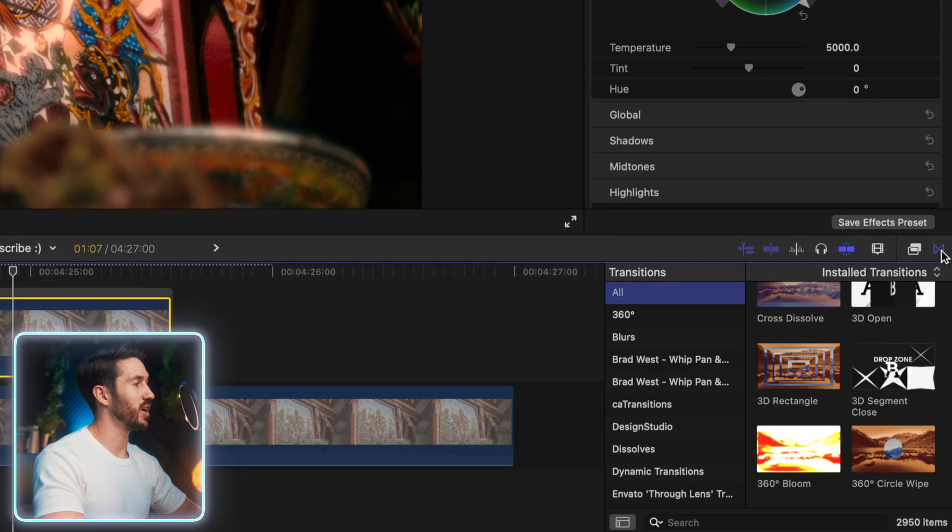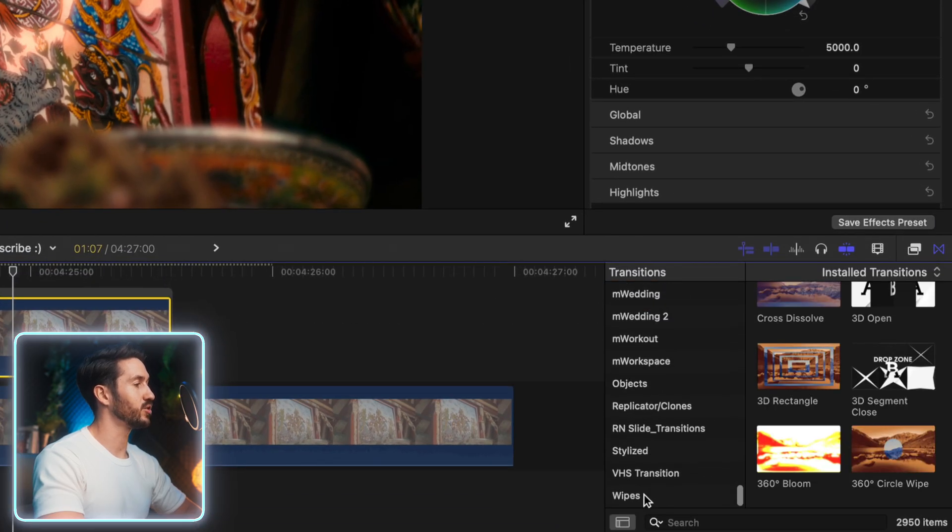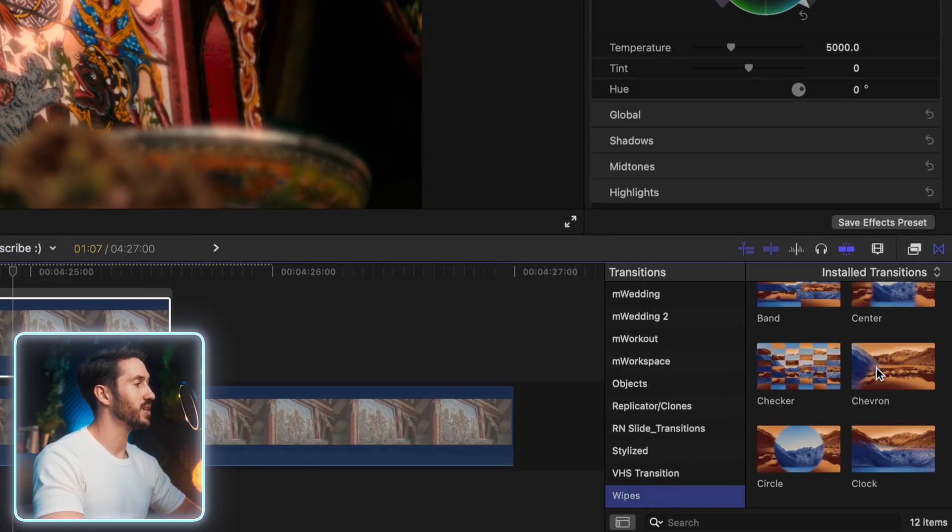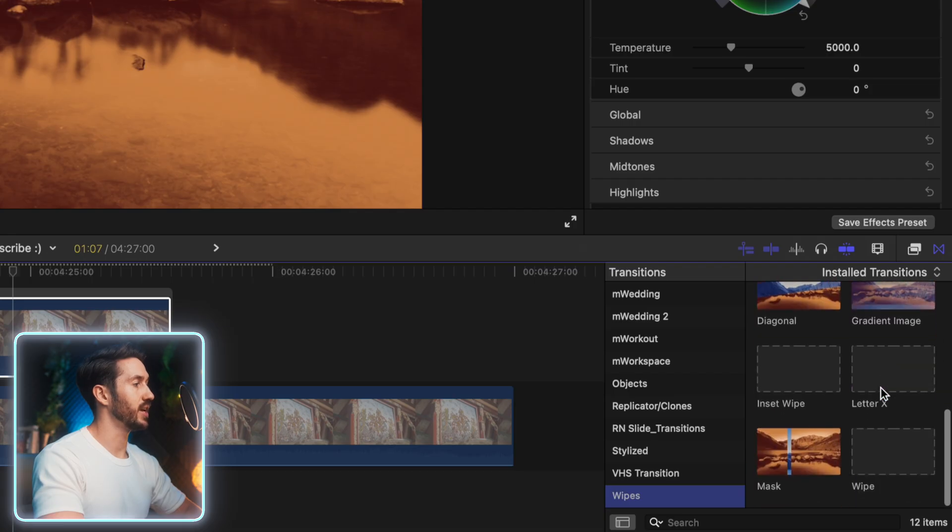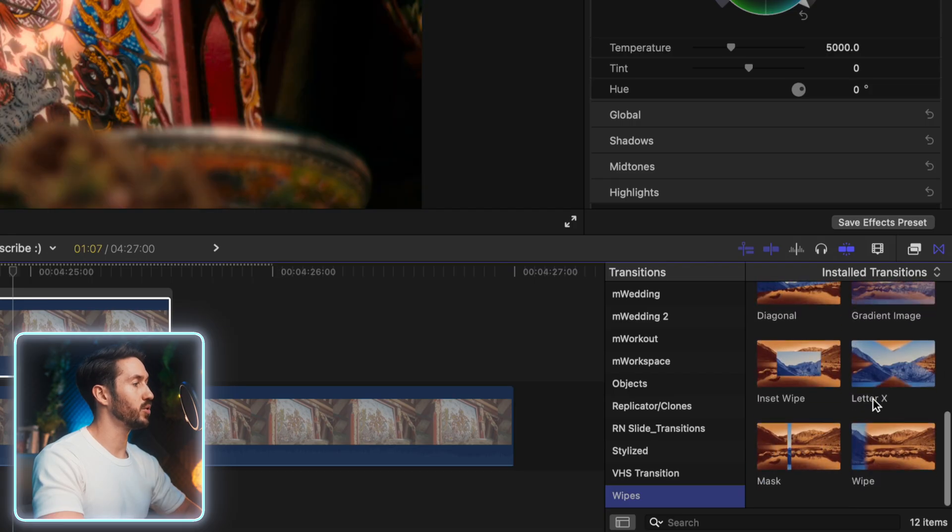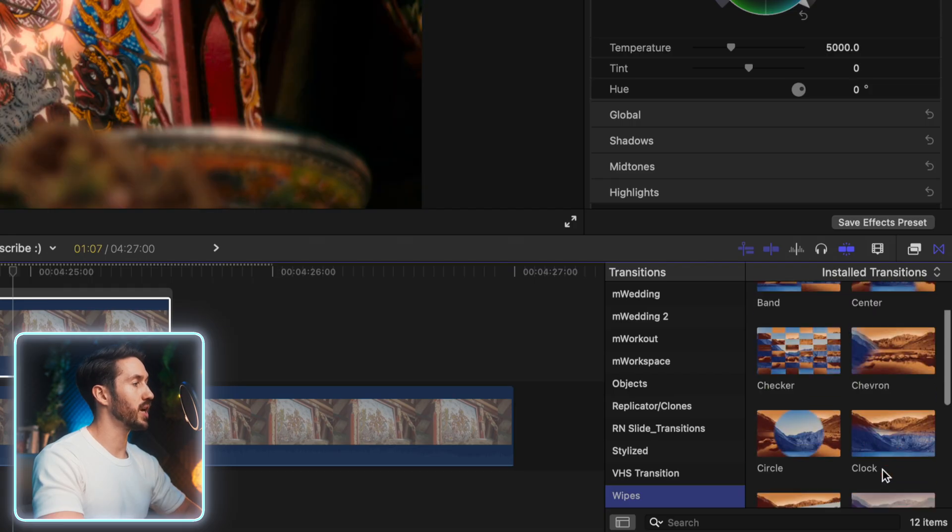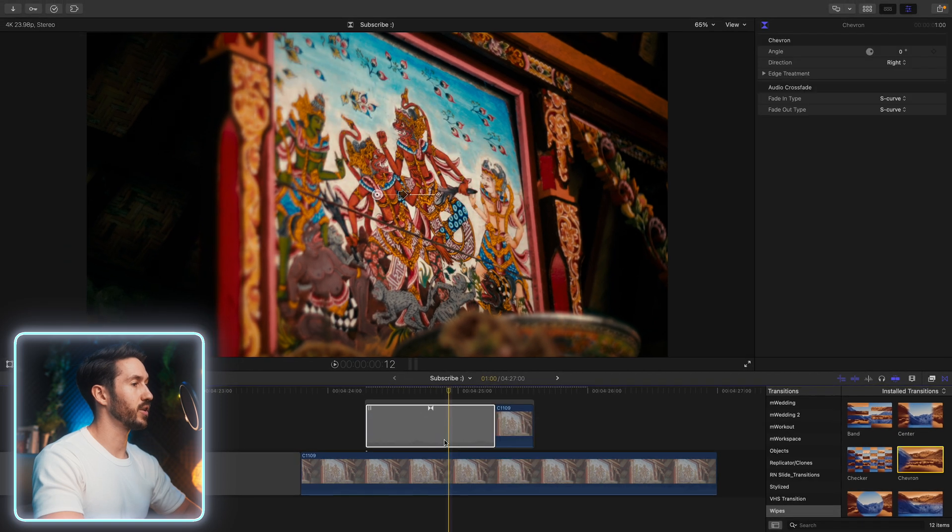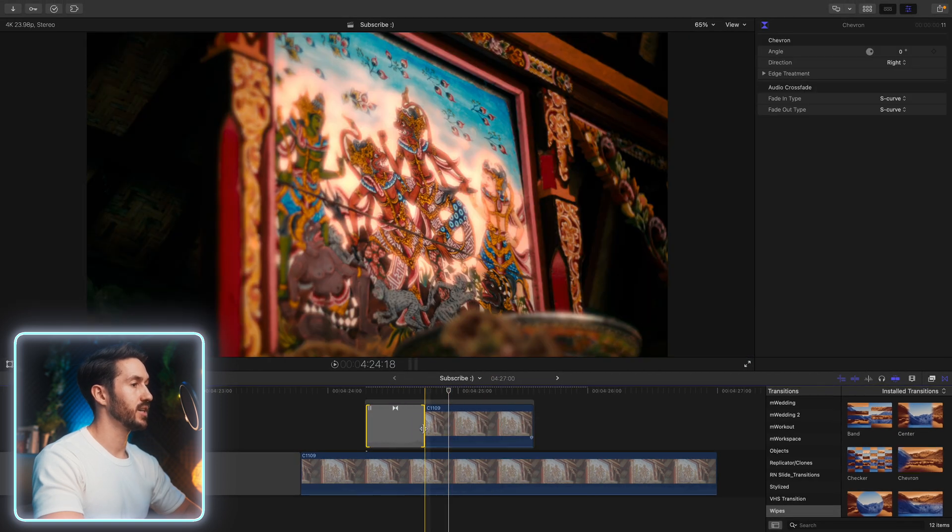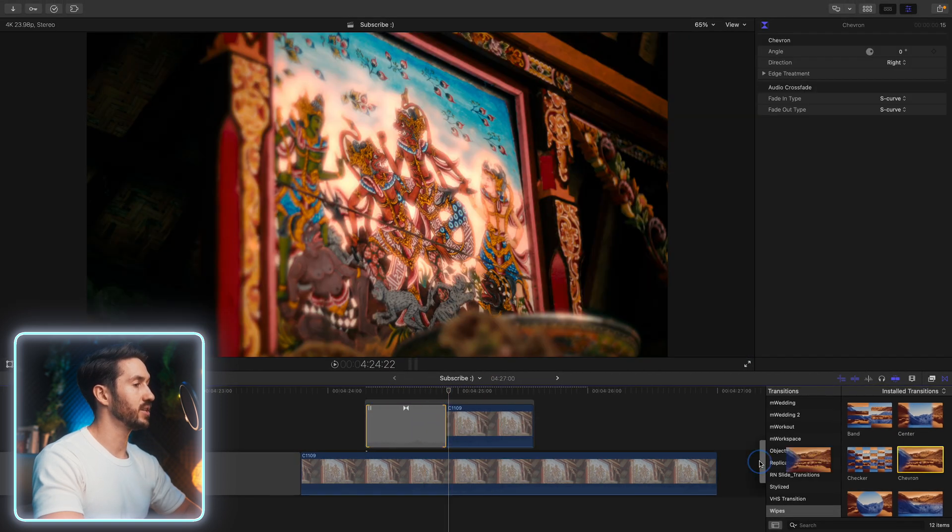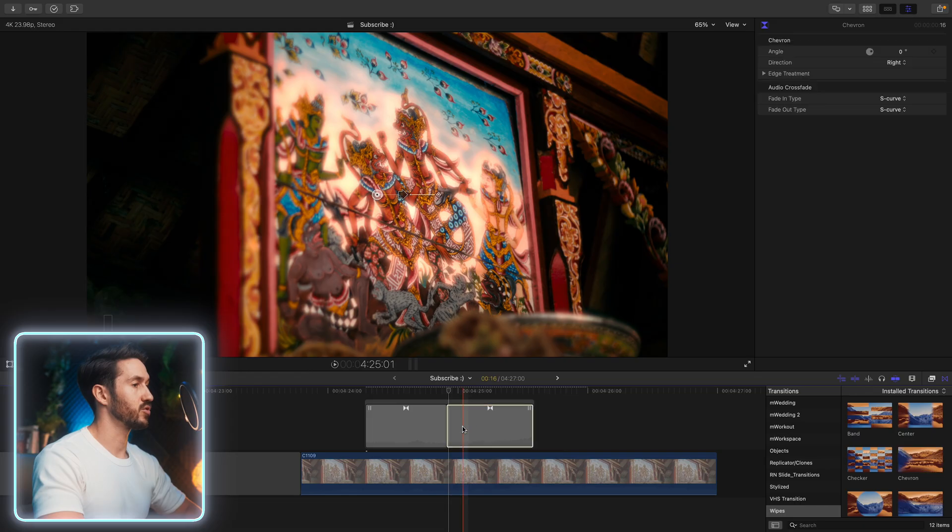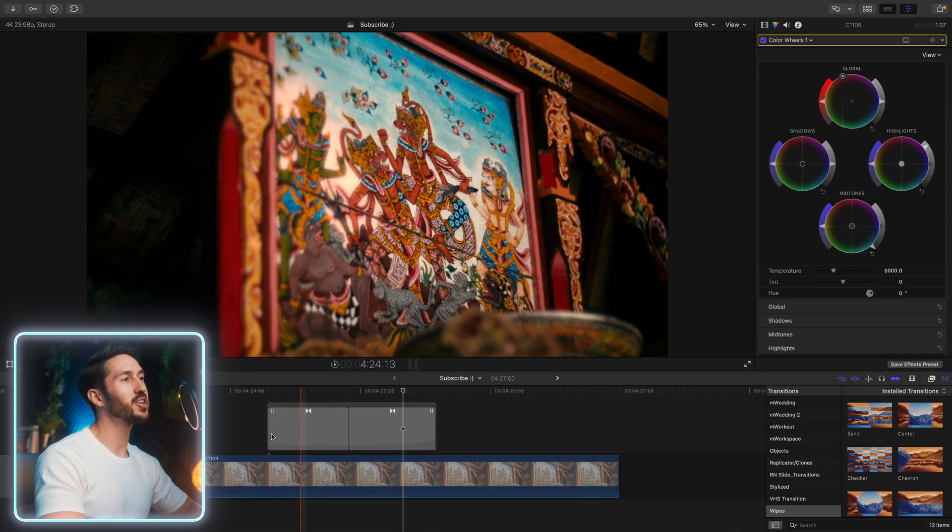And then final thing you're going to do here, head to your transitions browser and go all the way down to wipes and just add something like either a clock wipe. I'm going to add this chevron wipe to this top shot.